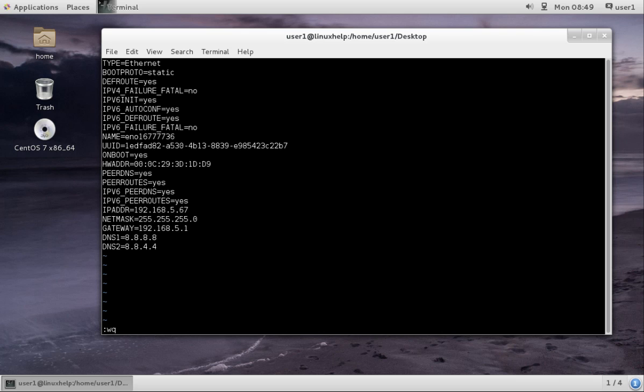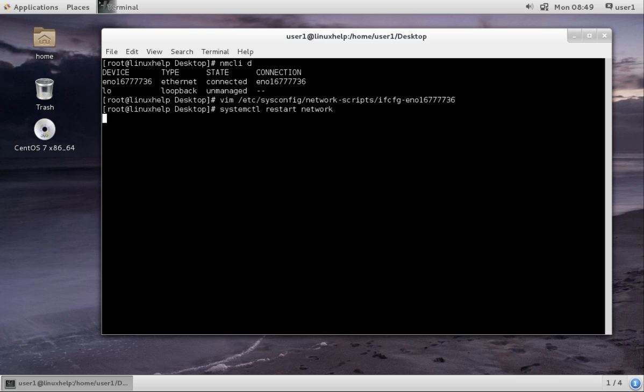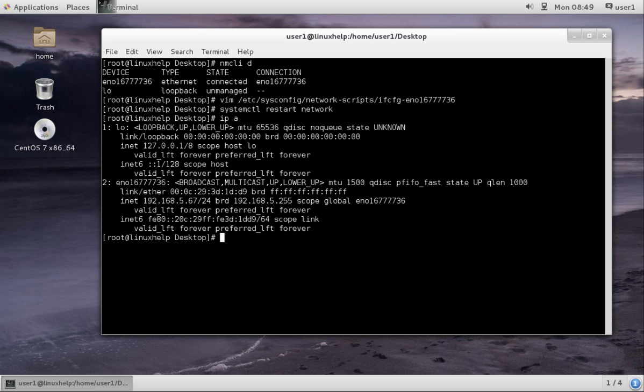Now I am going to restart the network. That is now restarted. You can check the IP using ipa command or ifconfig. Giving ipa, you can see the IP address is set and you can check.